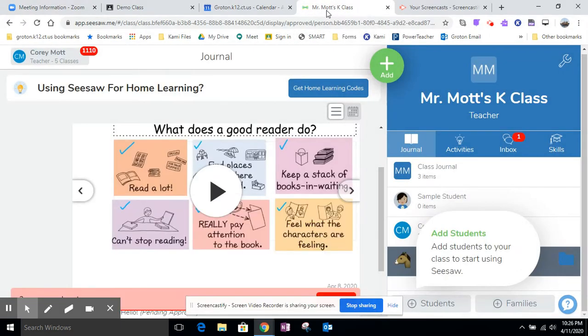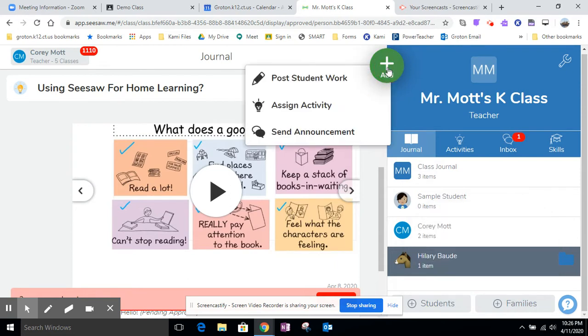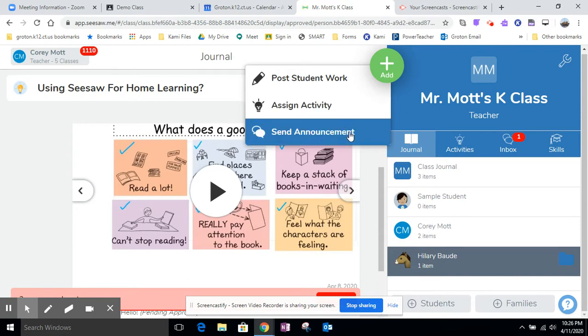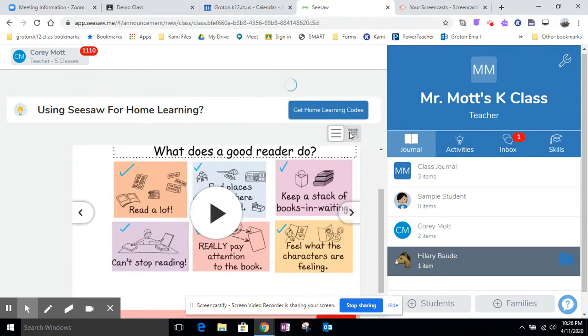Now I have two options in Seesaw. I can either create an activity that I assign to specific students or I can create an announcement to send to the students. Most likely you're doing this for the whole class so you're probably fine with the Send Announcement feature.